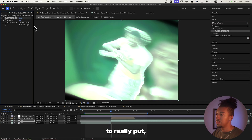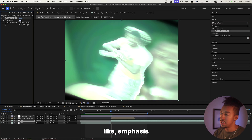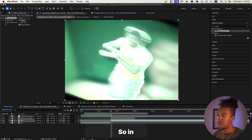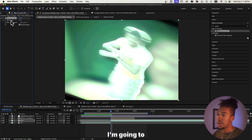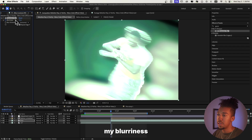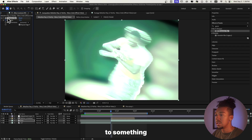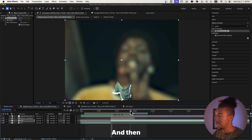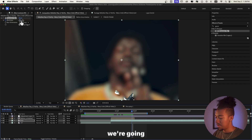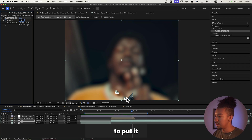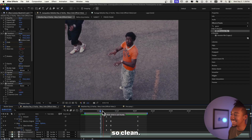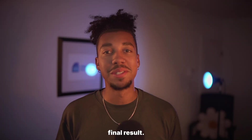The only thing I think is missing: we're going to make the background blurry when the transition is happening, to really put emphasis on what we're actually focused on. In the beginning I'm going to keyframe my blurriness to something like 70 and keyframe that, and then when it is gone we're going to put it back to zero. That is so clean — and that was it for today.